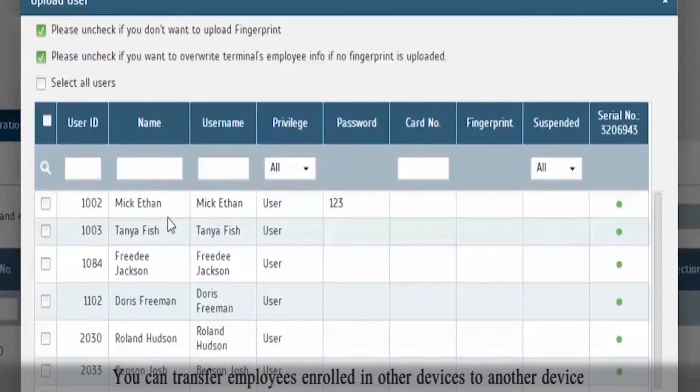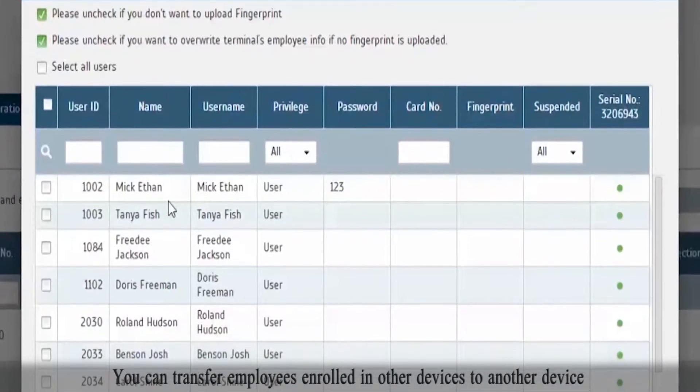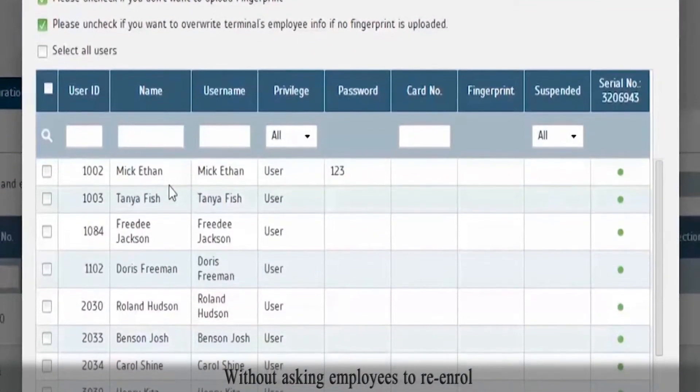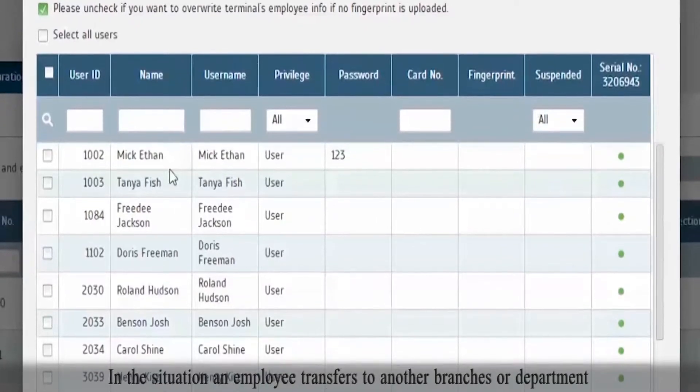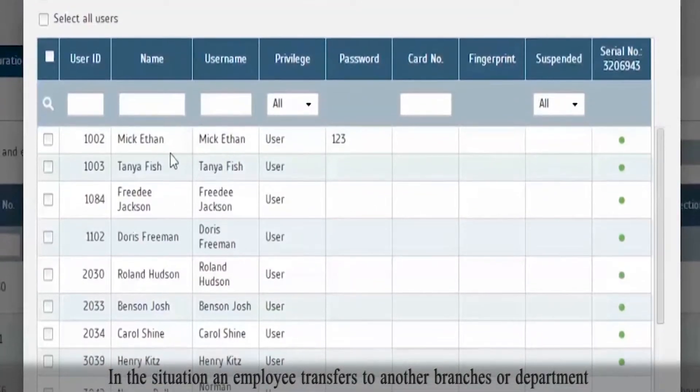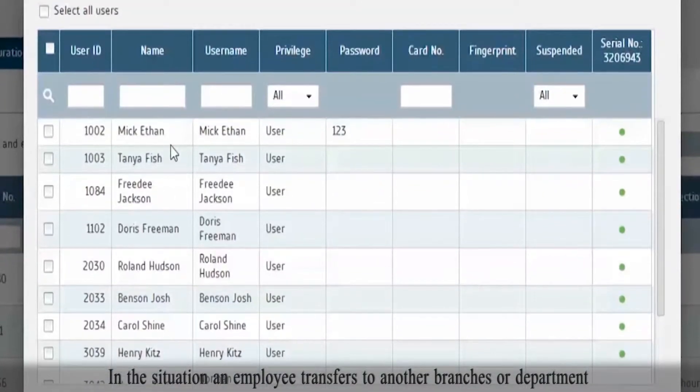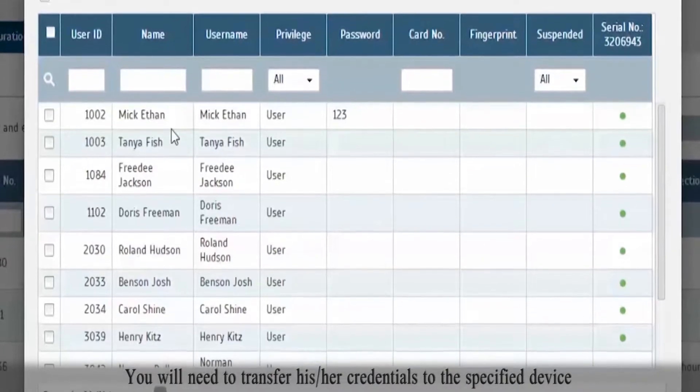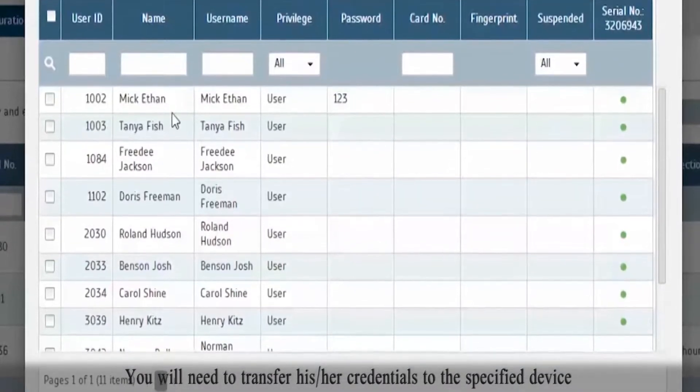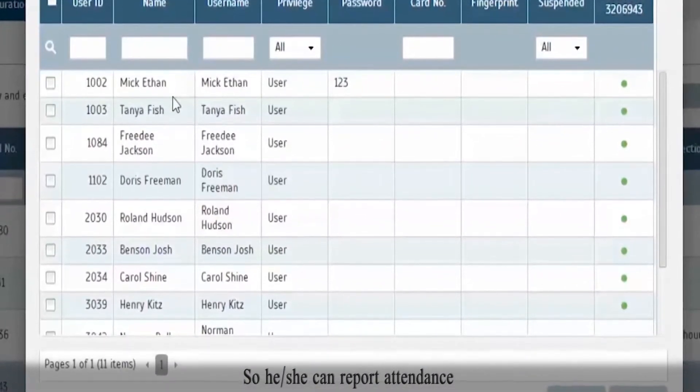You can transfer employees enrolled in other devices to another device without asking employees to re-enroll. In the situation an employee transfers to another branch or department, you will need to transfer his or her credentials to the specified device so he can report attendance.